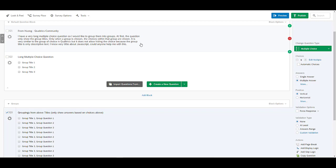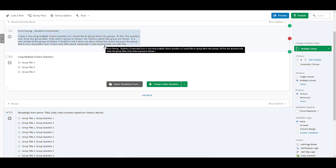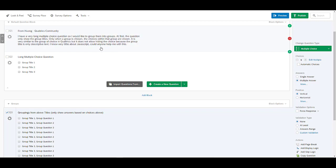It is very similar to the group choices in Qualtrics but it does not allow hiding the choice because the group title is only descriptive text. I know very little about JavaScript, could anyone help me with this?